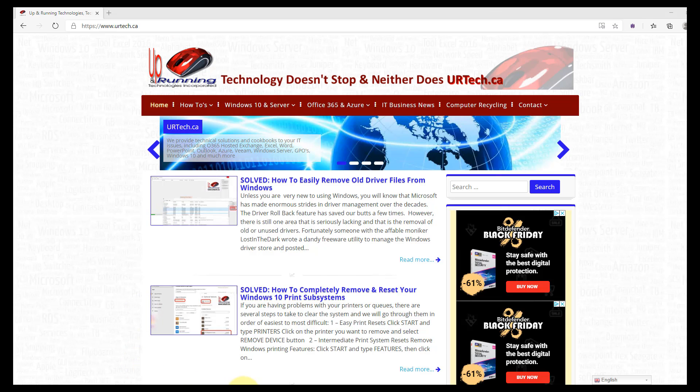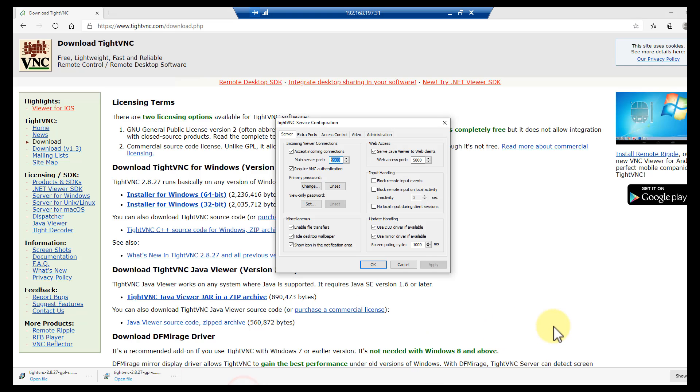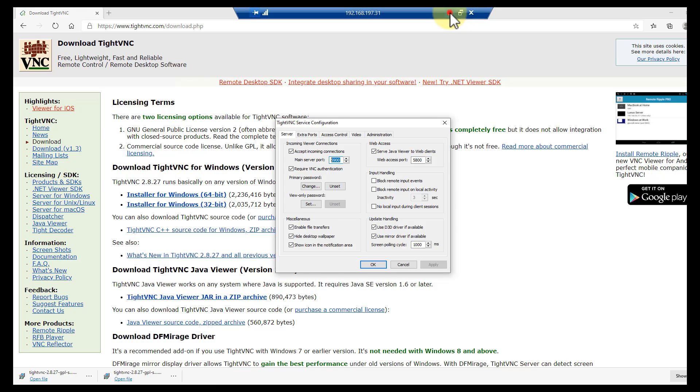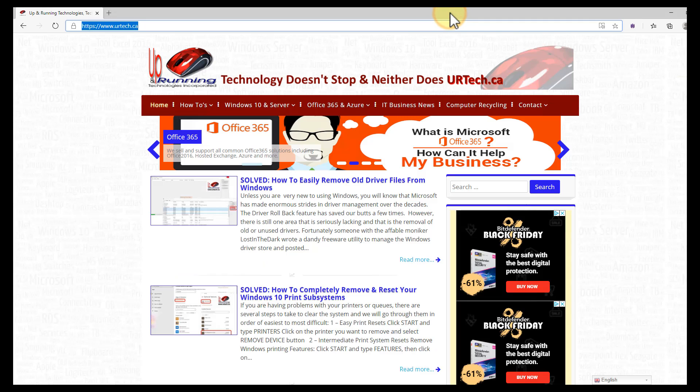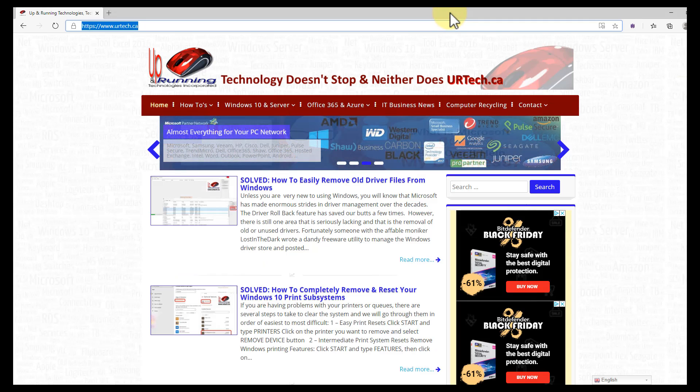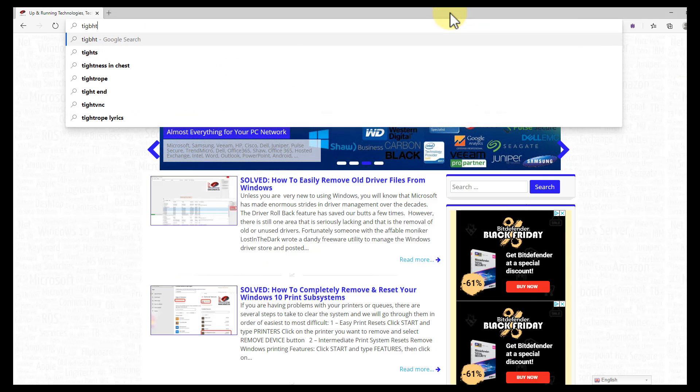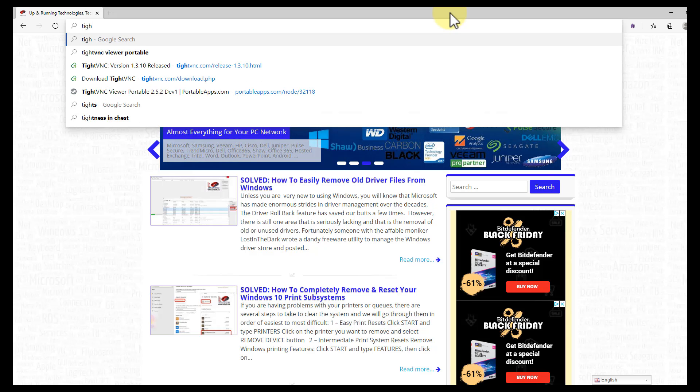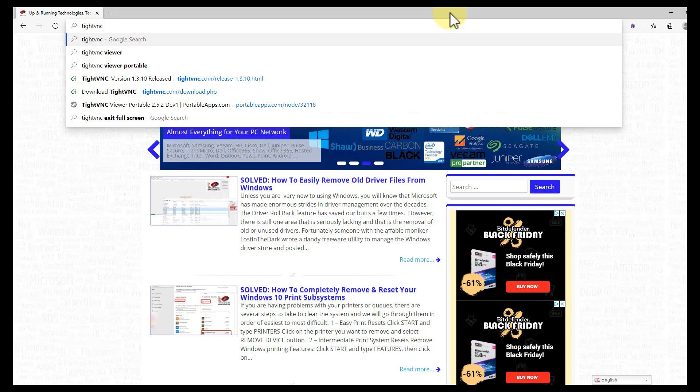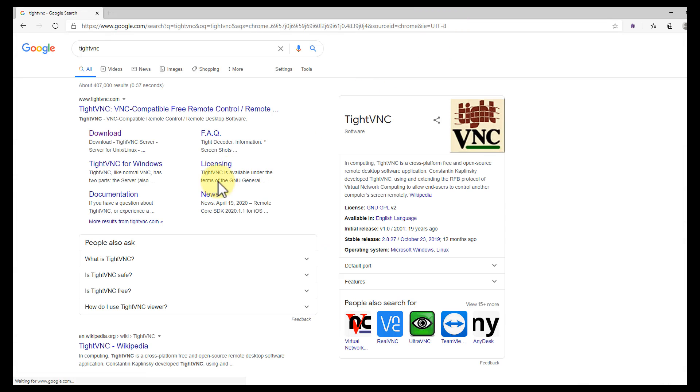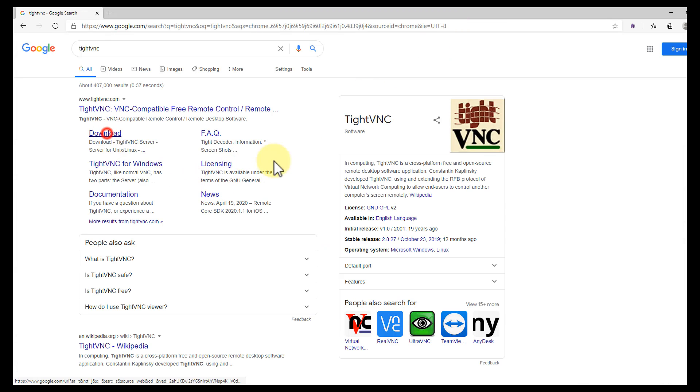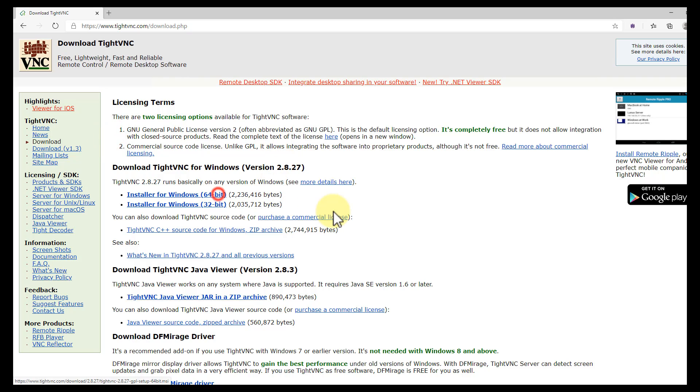Now we need to get the VNC viewer running. To do that, we're going to go to the machine we're going to remote from and we're going to download TightVNC again. Now I know I could just copy-paste and move around, but let's just go through it again.